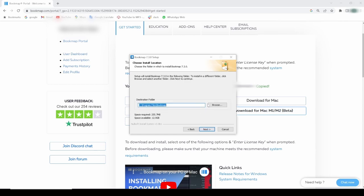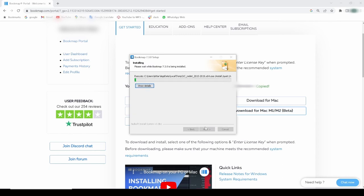Choose an installation location. I'll go with the default here and click Next. Now it's asking me for my Bookmap user folder. I'll also go with the default here and install.